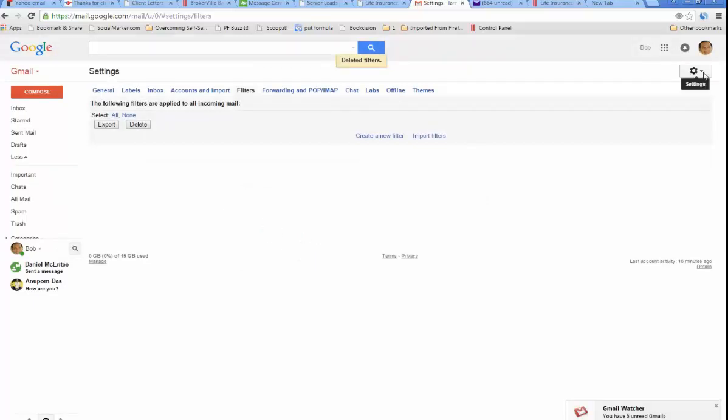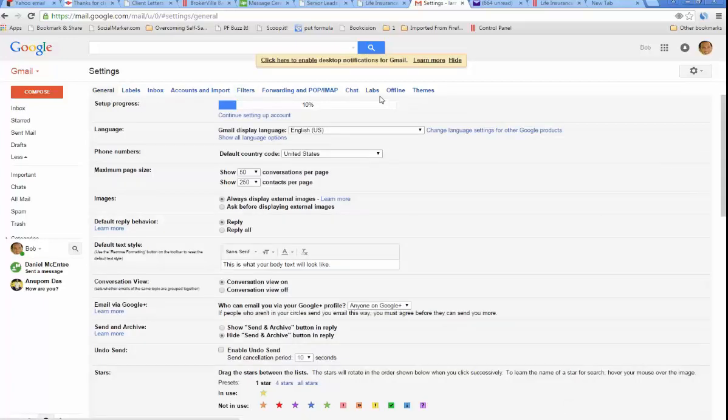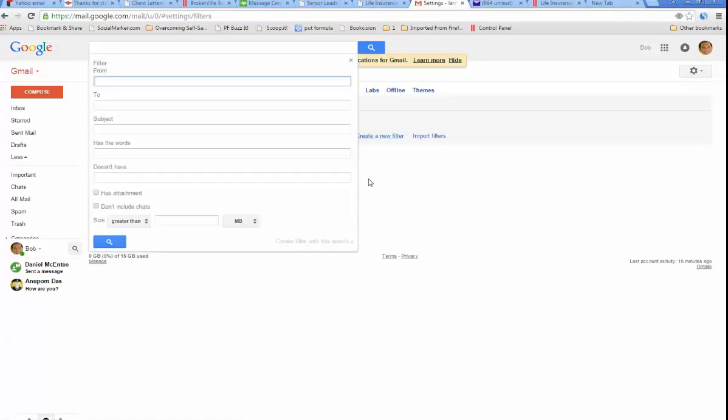You'll have this little gear on the right. Just click it and click settings. When you do that, you'll have this row of things across the top, and you want to click filters. Create a new filter.